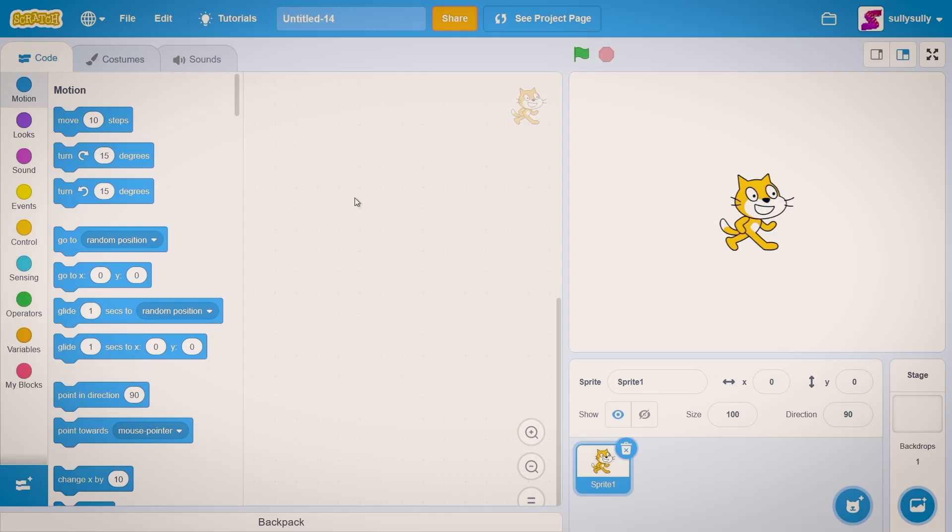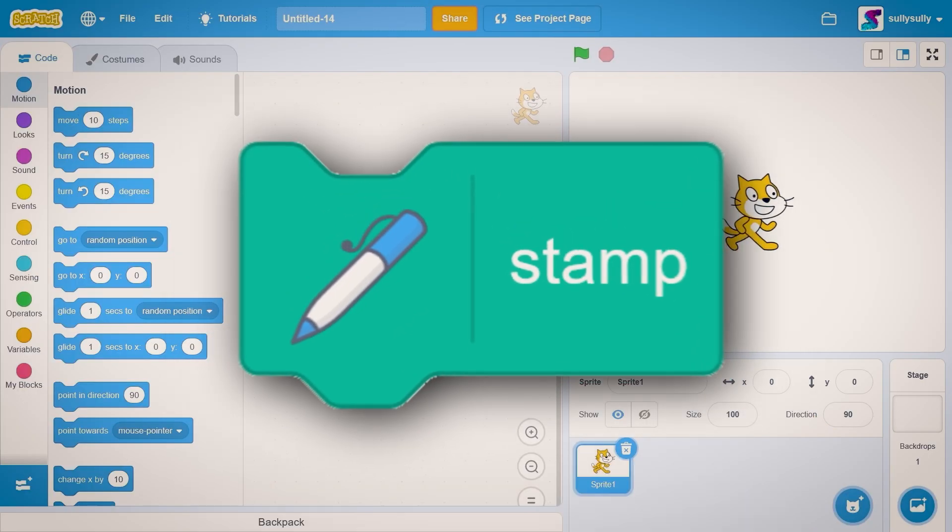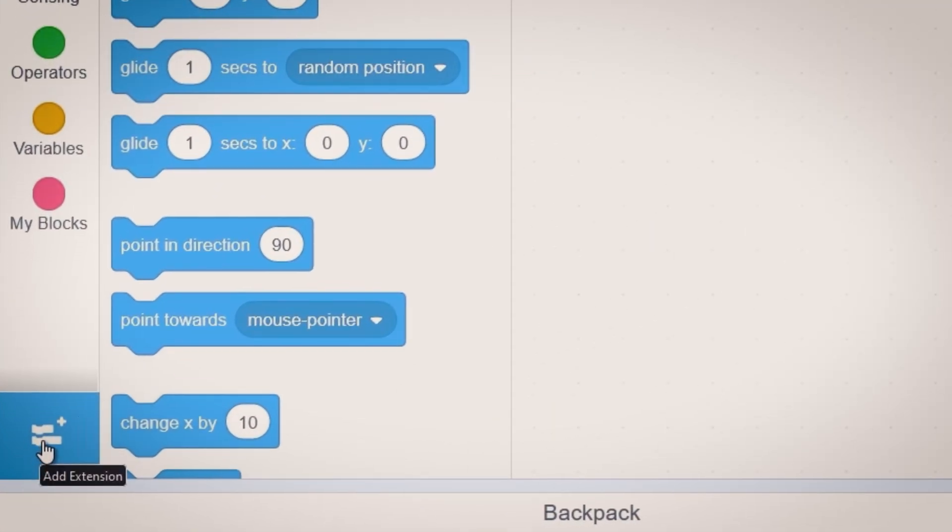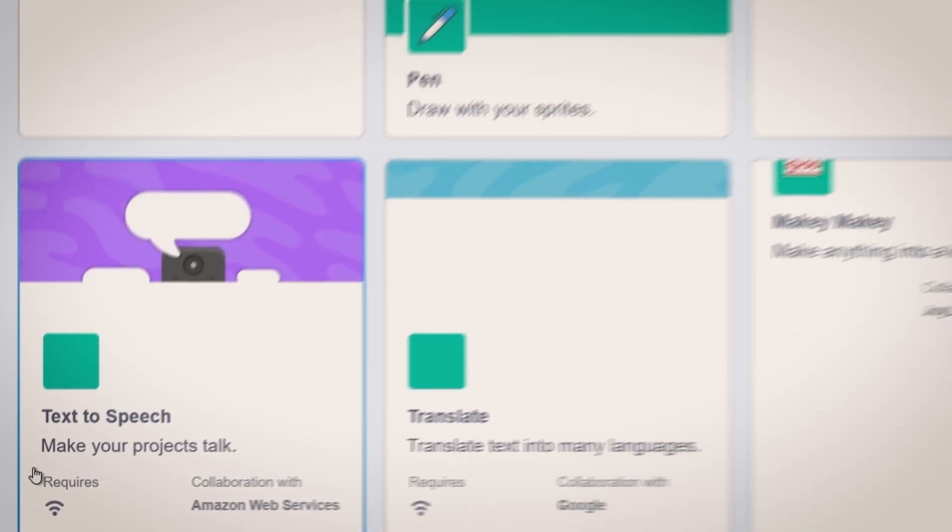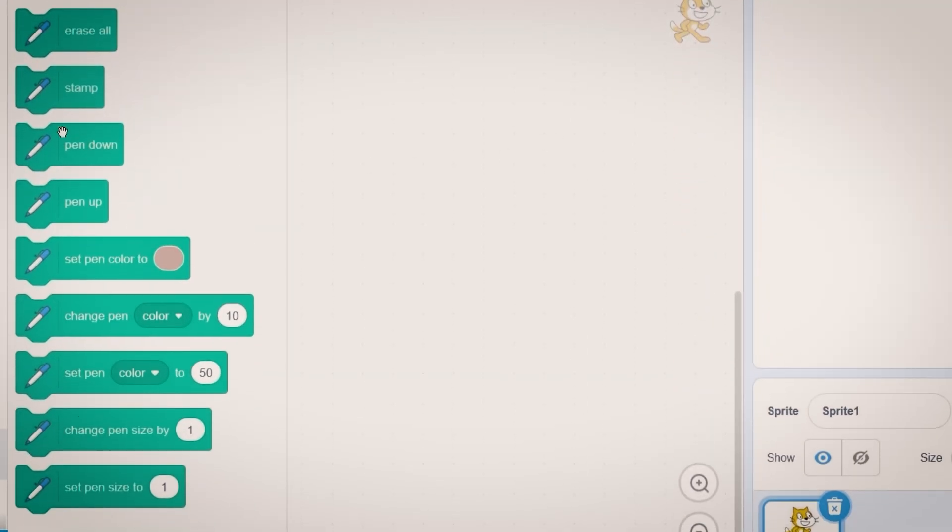First, we're going to need to use the pen extension so we can stamp. Let's click on extensions down here and what we're going to need is the pen.